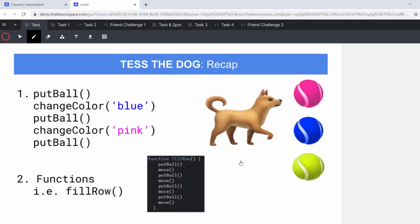In the first lesson, we looked at the straightforward commands of put ball, move and turn left. We then got frustrated with Tess not being able to turn right and so we created a function. In lesson number three, we got more in depth with our functions and we introduced a full row function to help us save time and as we said in the lessons before, to do the work for us.